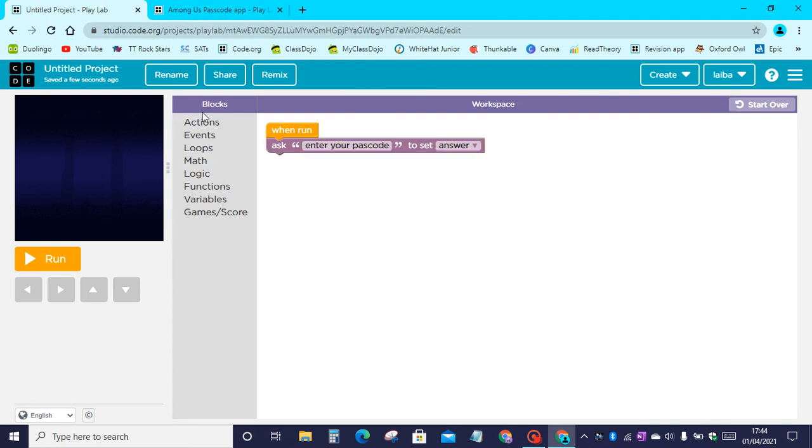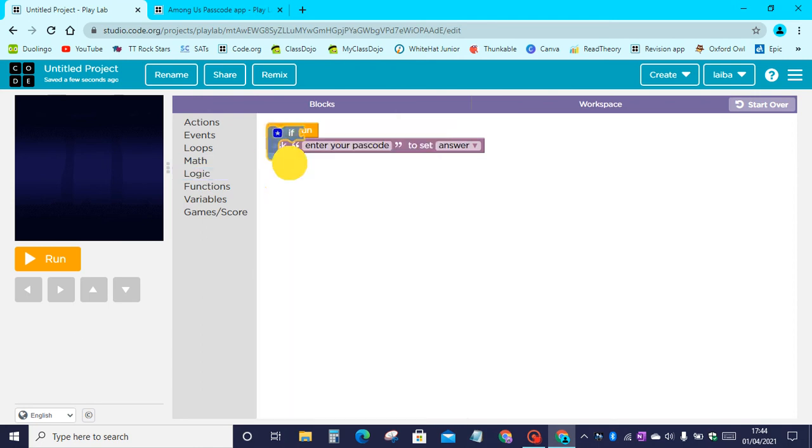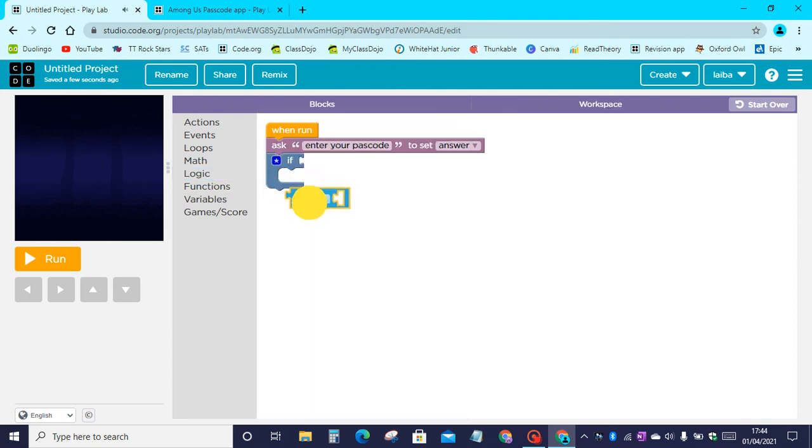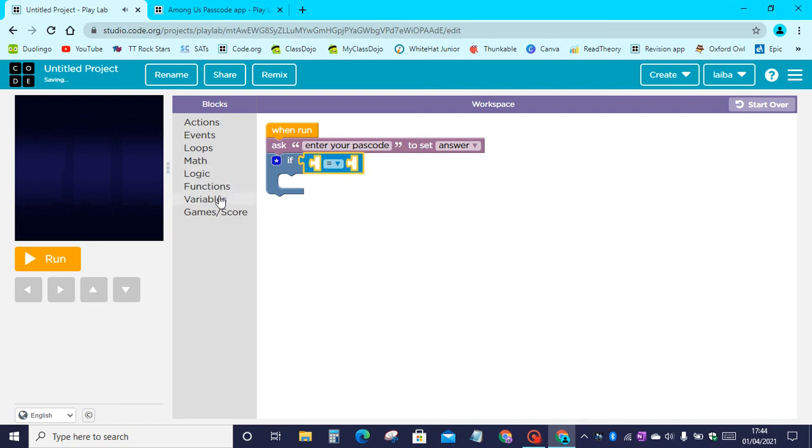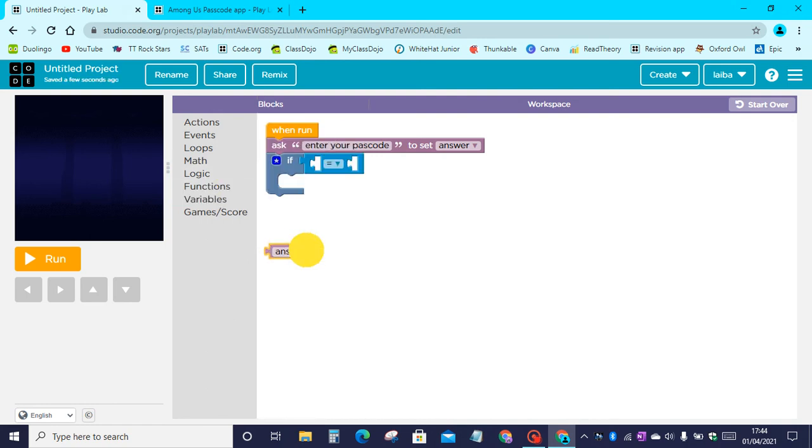Now let's go to logic and drag an if statement. Next, let's go back to logic, drag an equals, and then go to variables and drag answer.